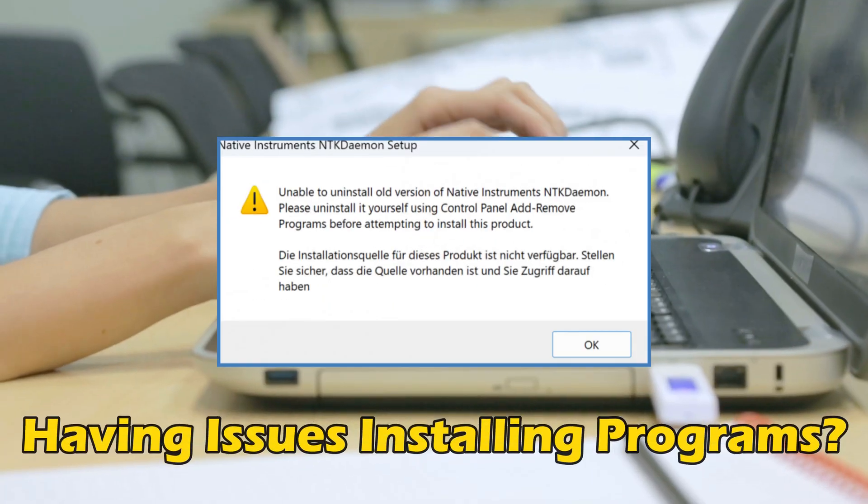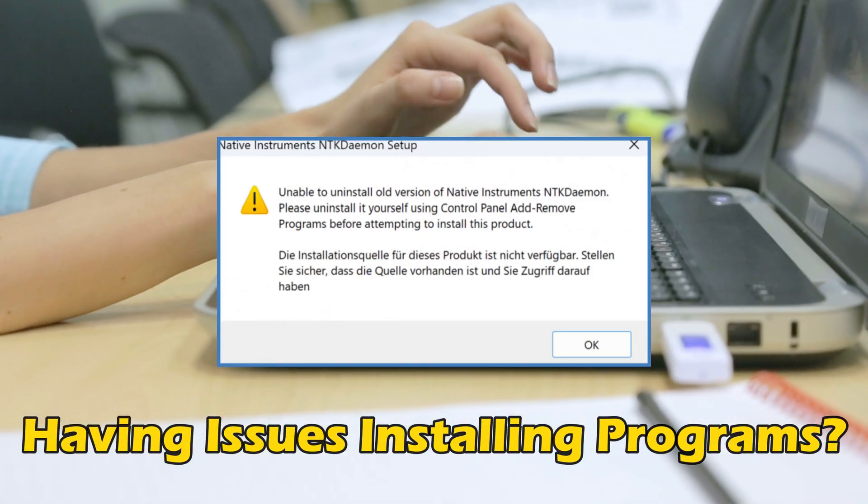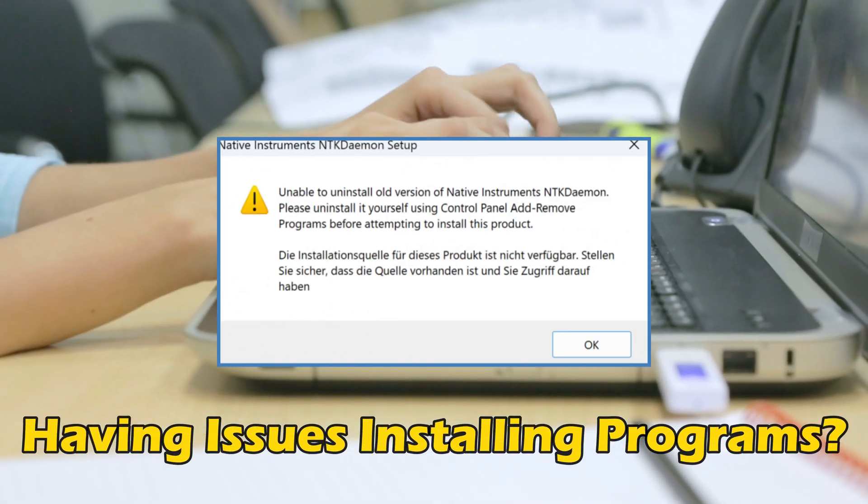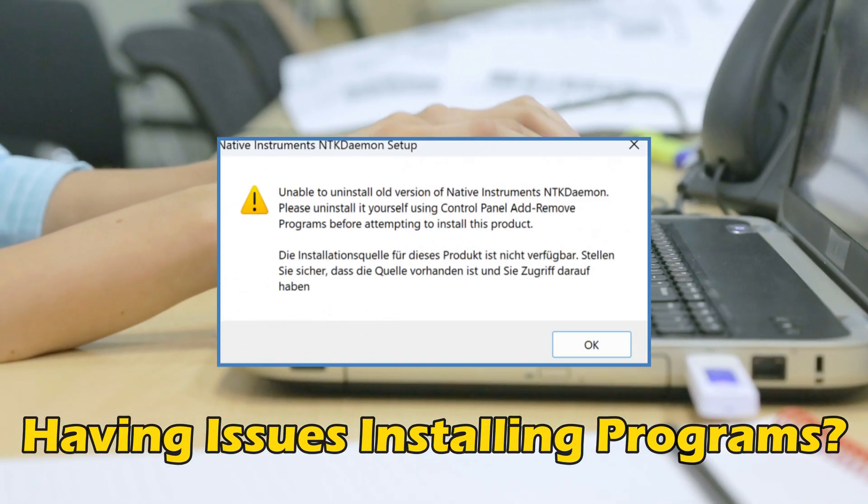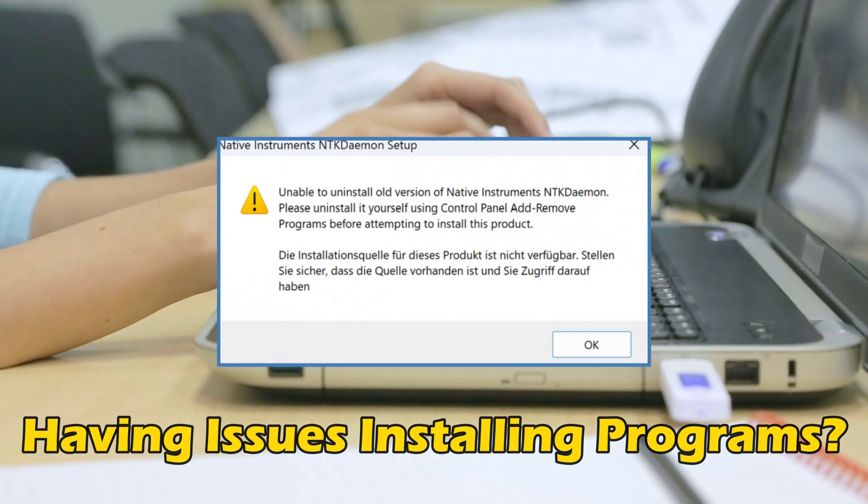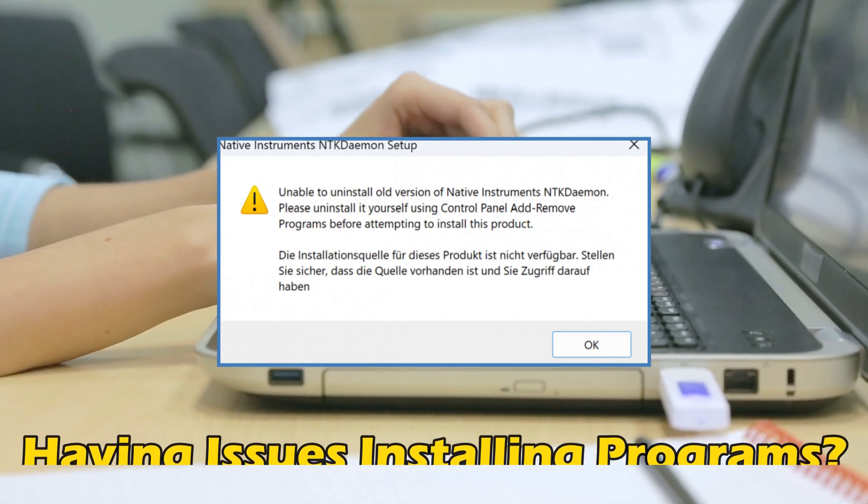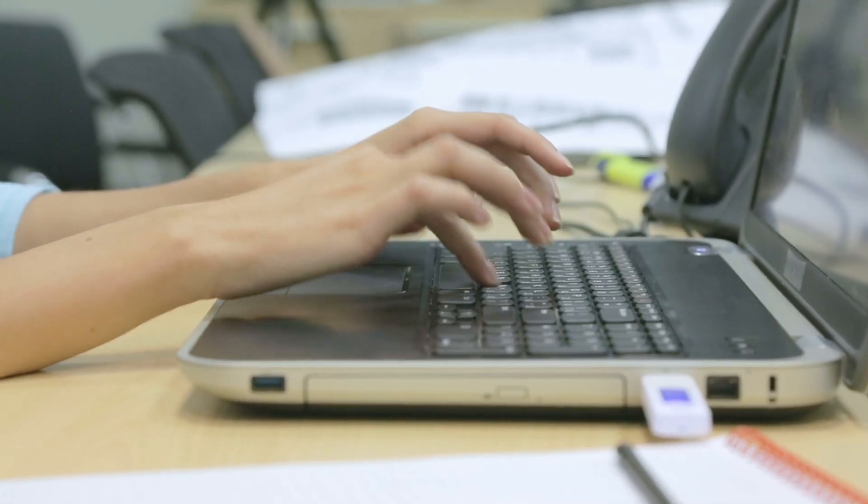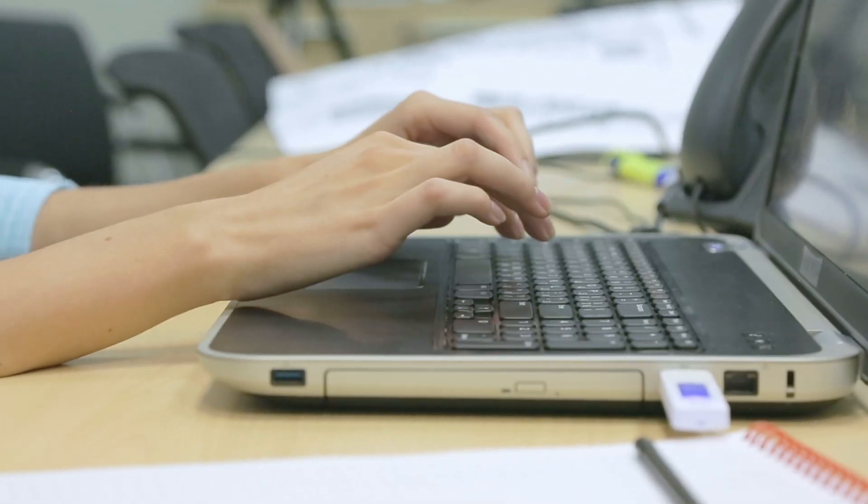Are you having issues installing programs in Windows 11? Then you are at the right place as we have the ways to fix the issue. Let's get started.